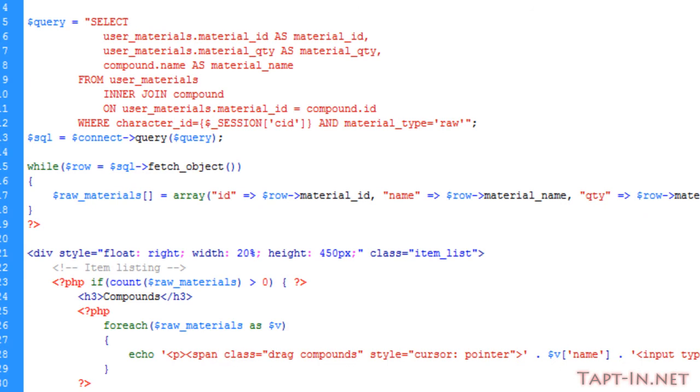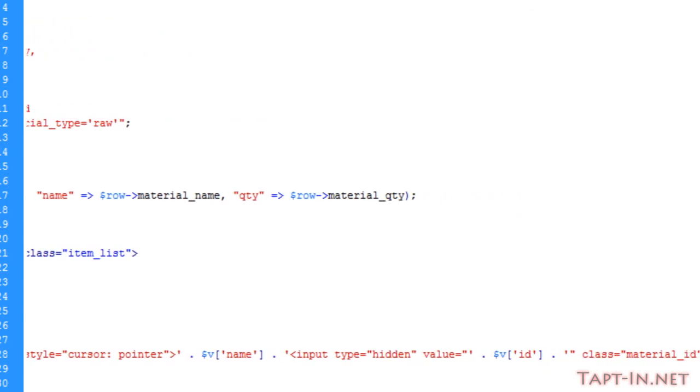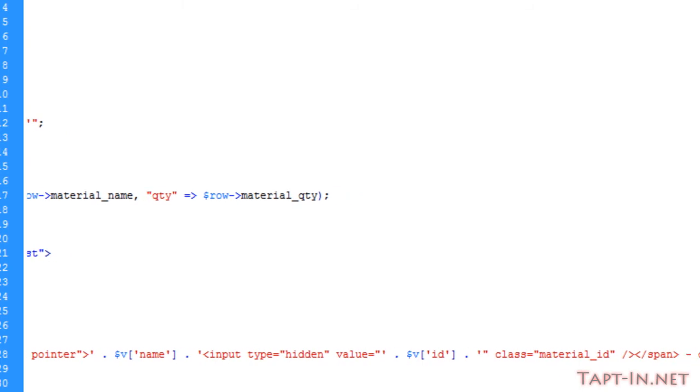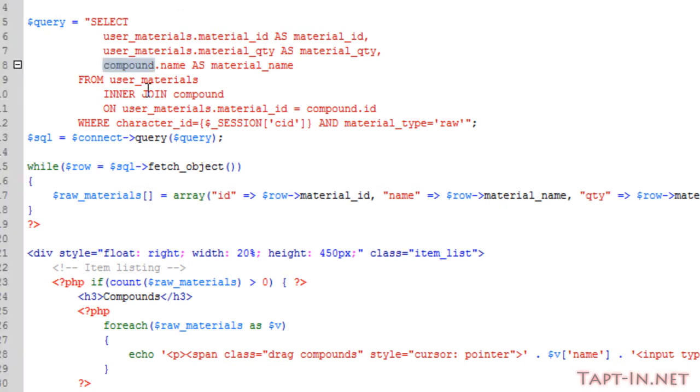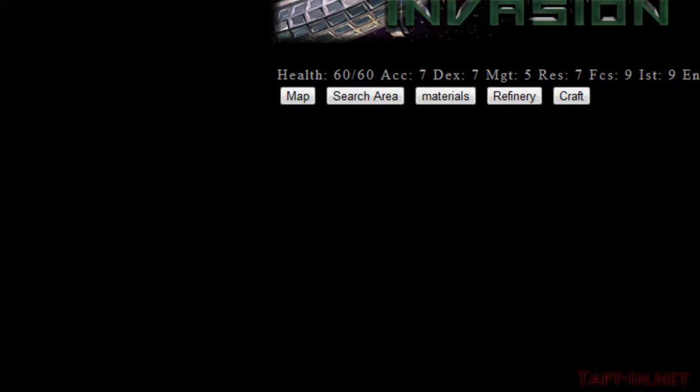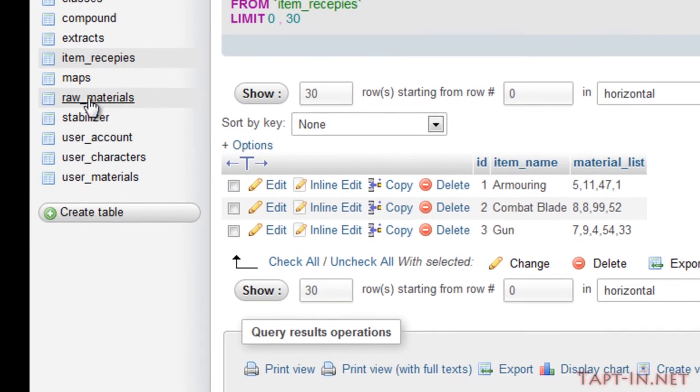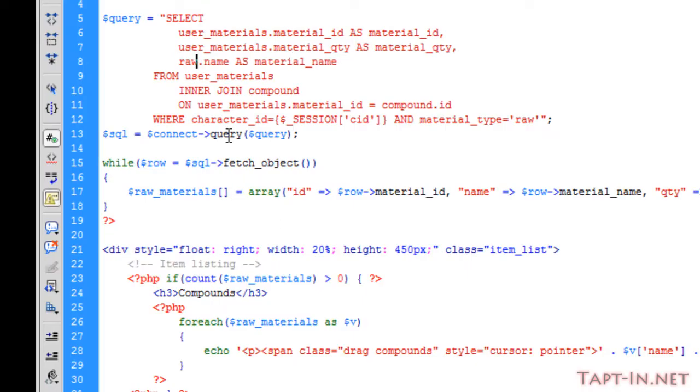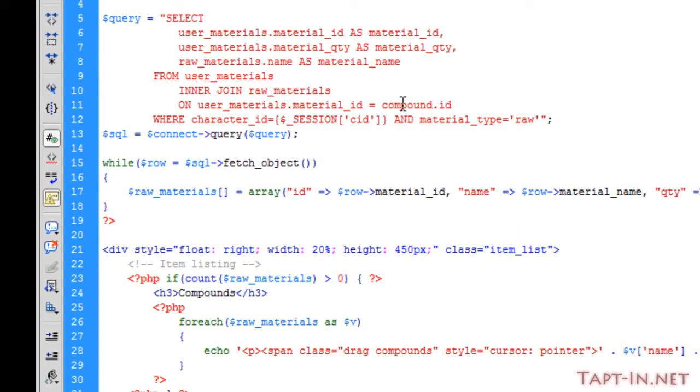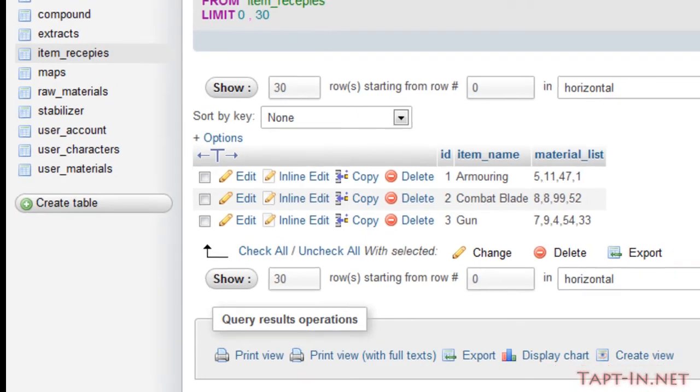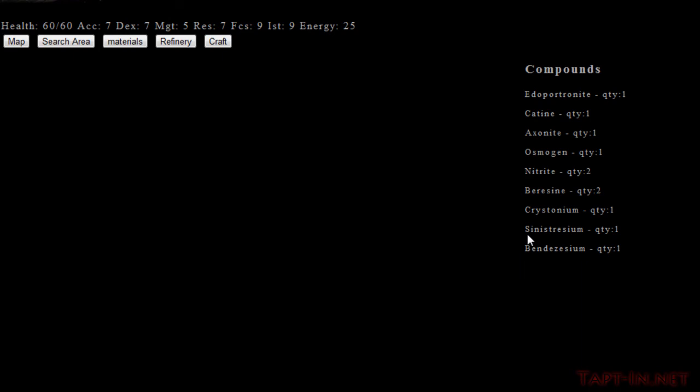I forgot to change the compound to the raw_material table name. I keep doing that. Raw_materials there and there as well. When we save this and come back in, we now have a list of all of the raw materials.